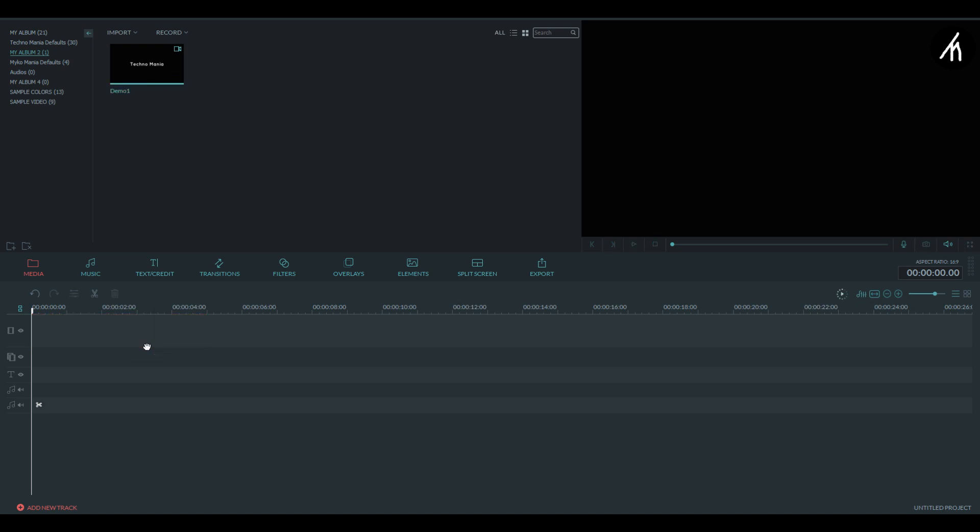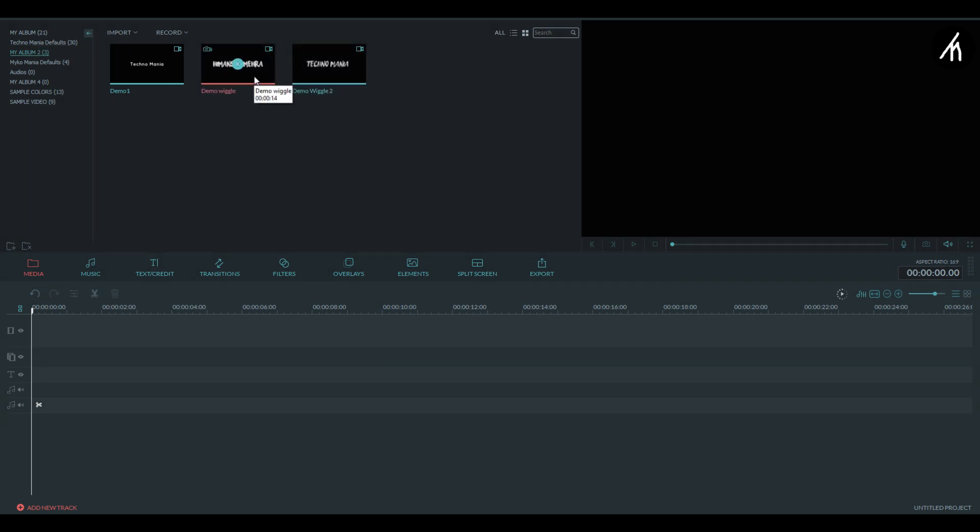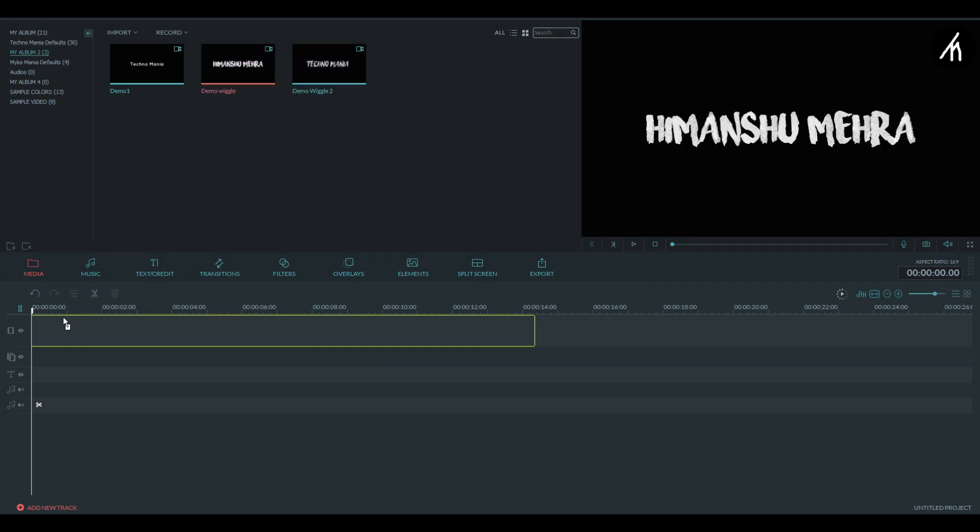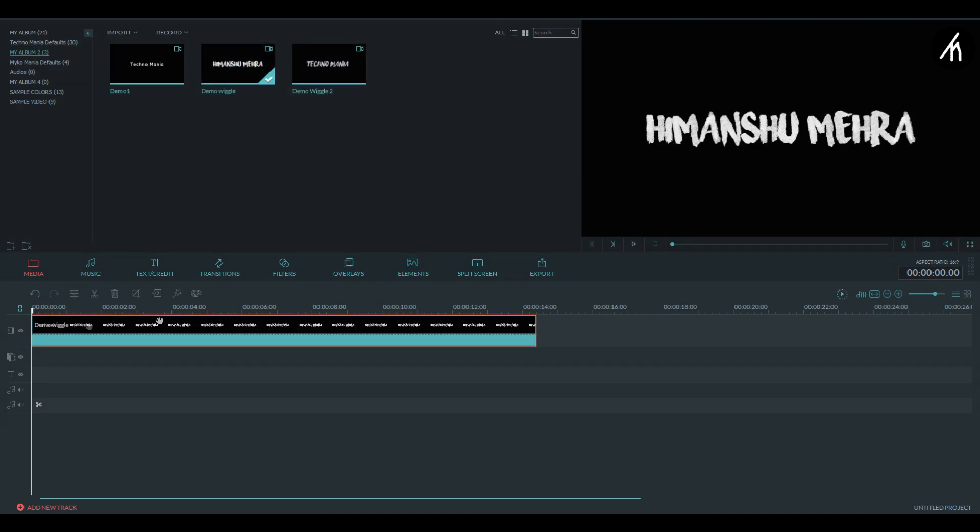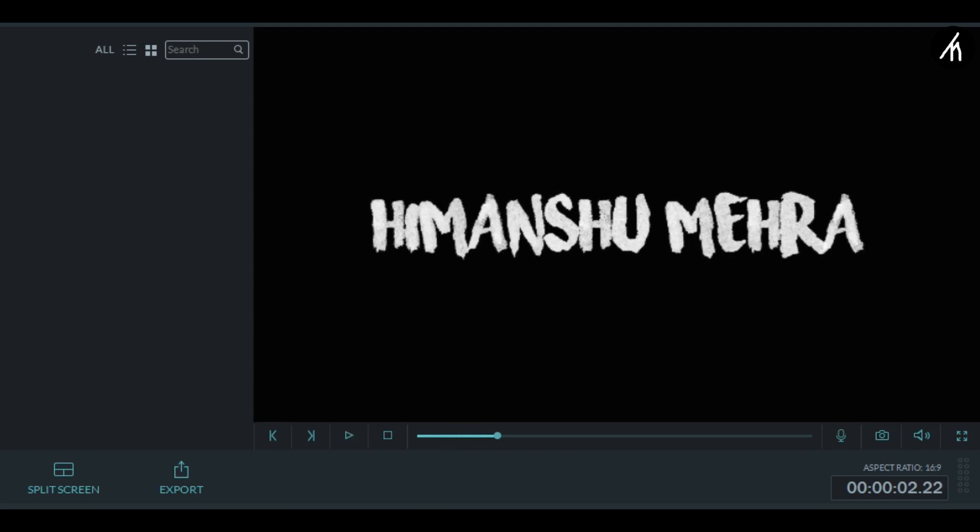But you know what, I'm not gonna use this text video. I have already made a custom text video so I'm gonna use it. So if I play this one then you can see that it wiggles.